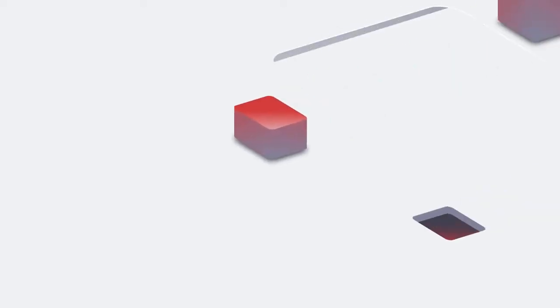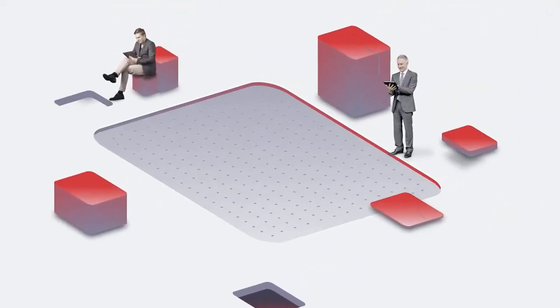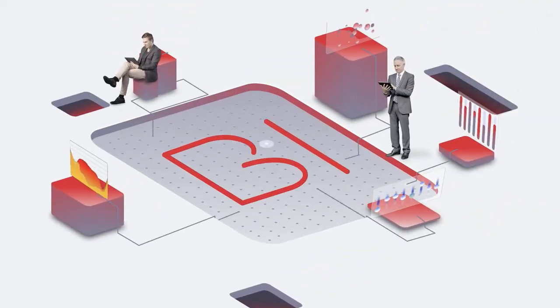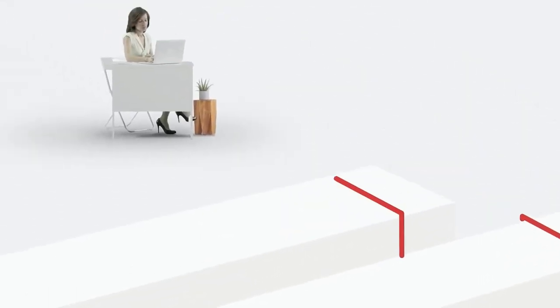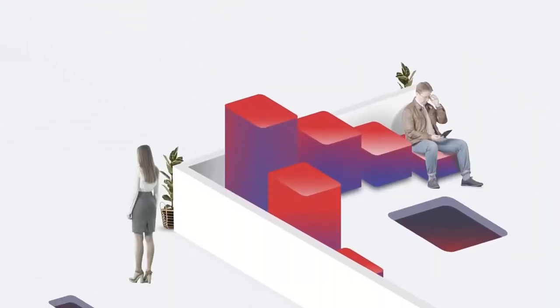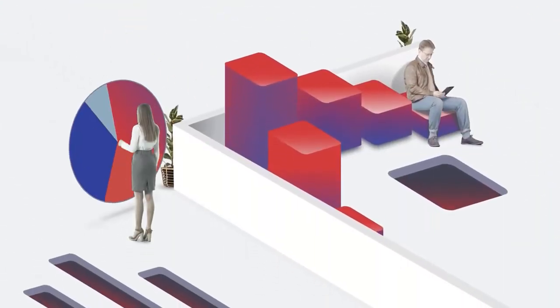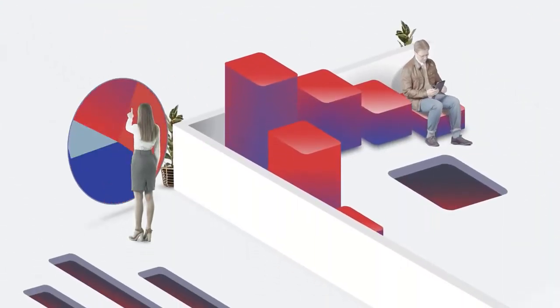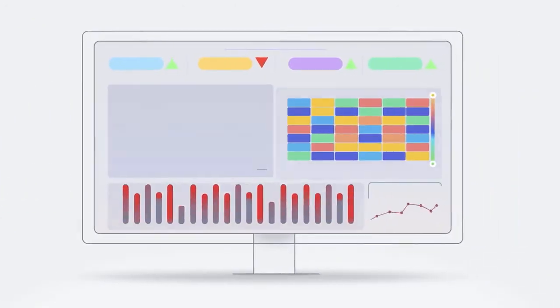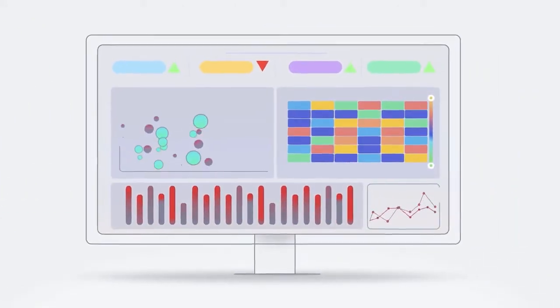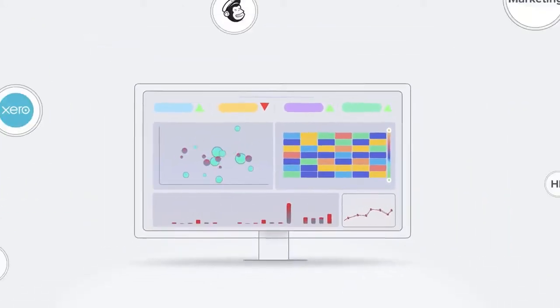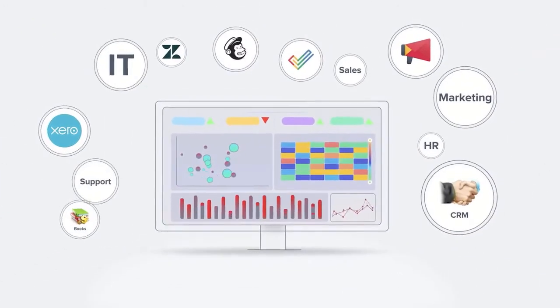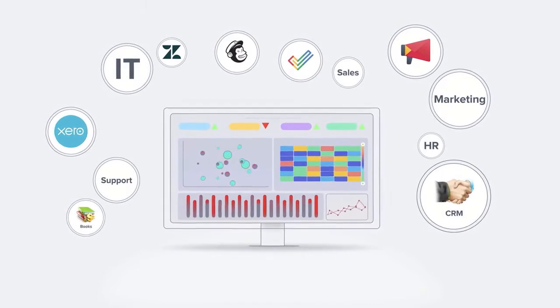Every company, big or small, must employ a tool that will help them put their data to real use. In this video, we will take a quick look at some of the advanced capabilities and intelligent features in Zoho Analytics and how they can help you transform your business.